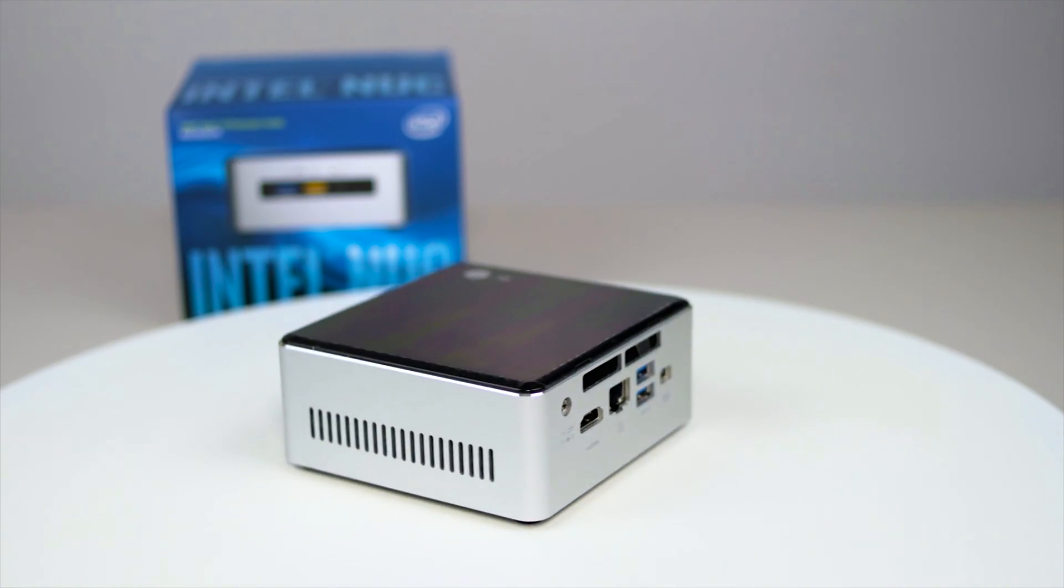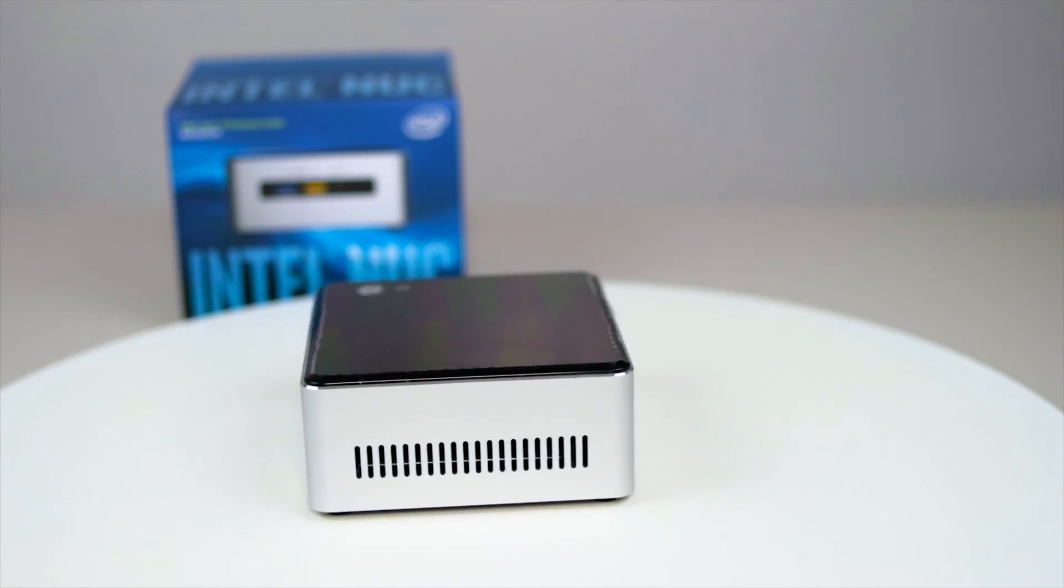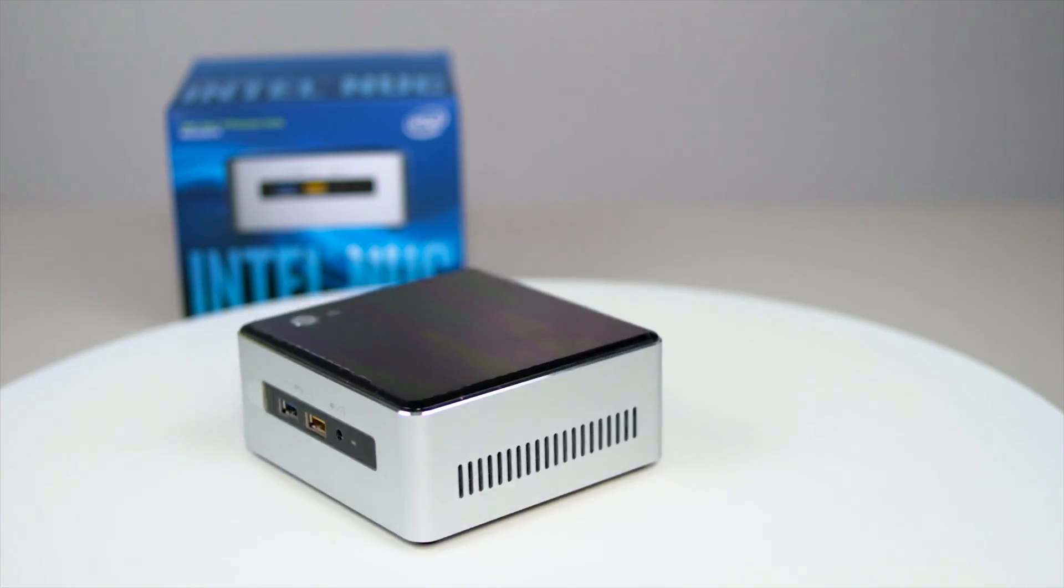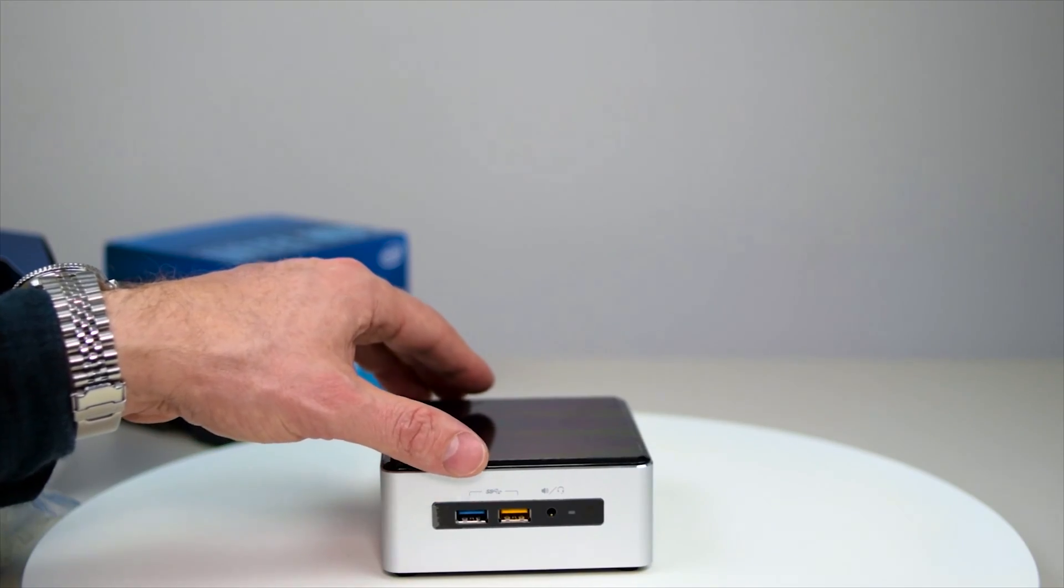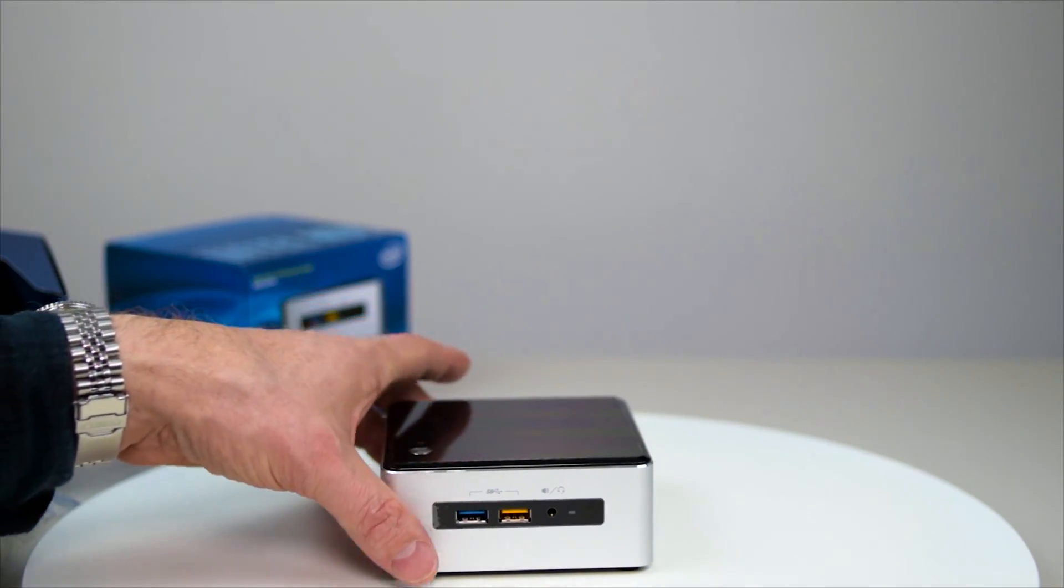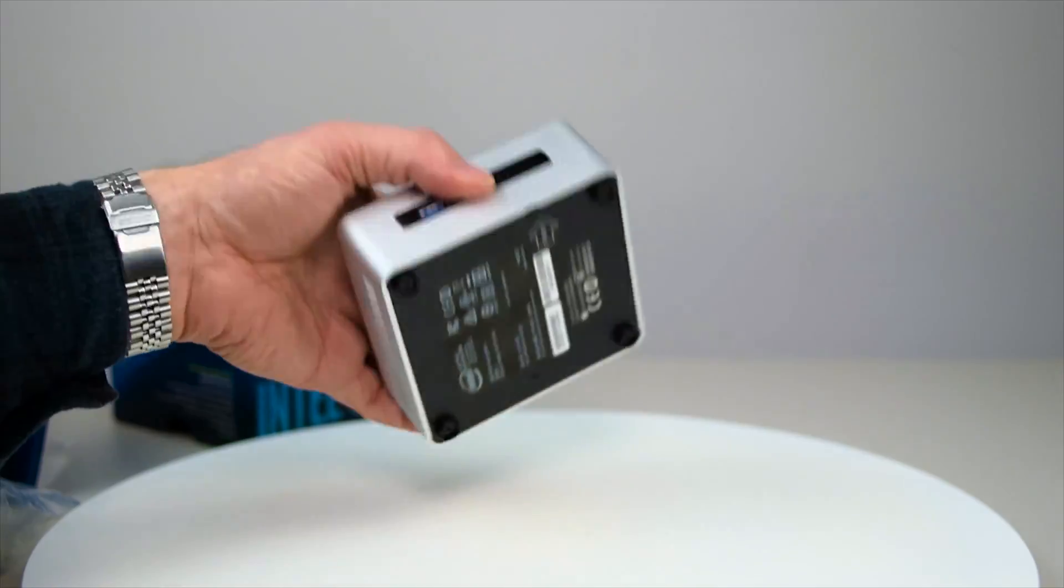So I'll be putting a 256 gigabyte M.2 SSD in there and I'll be putting 16 gigabytes of DDR4 RAM.